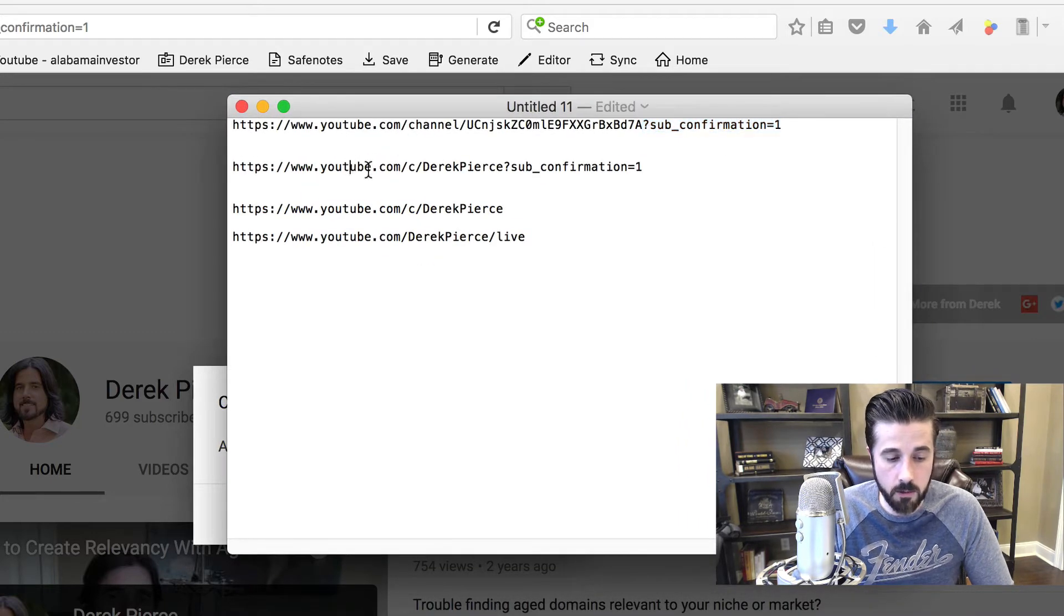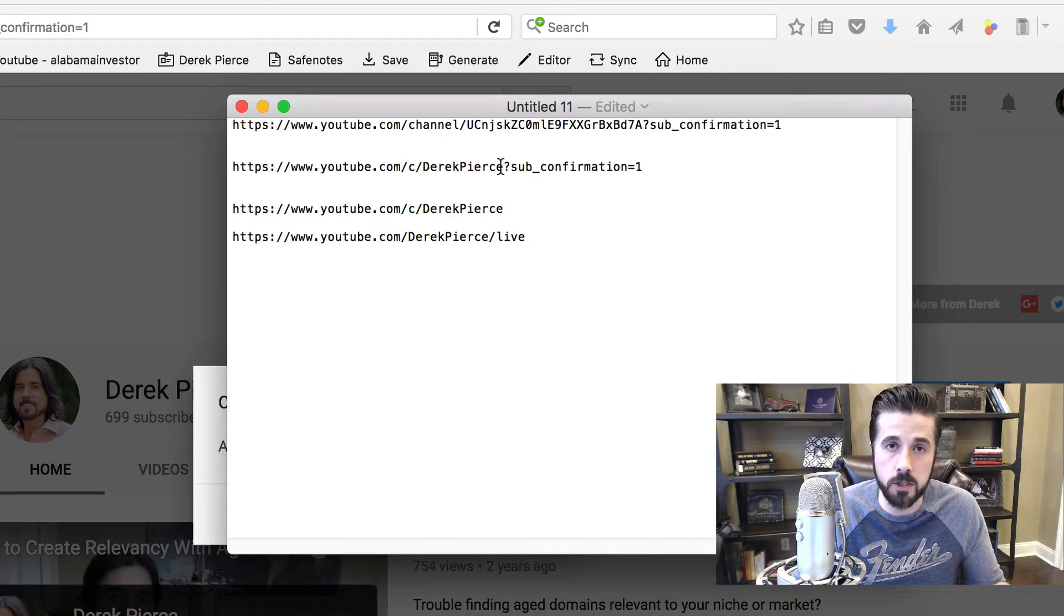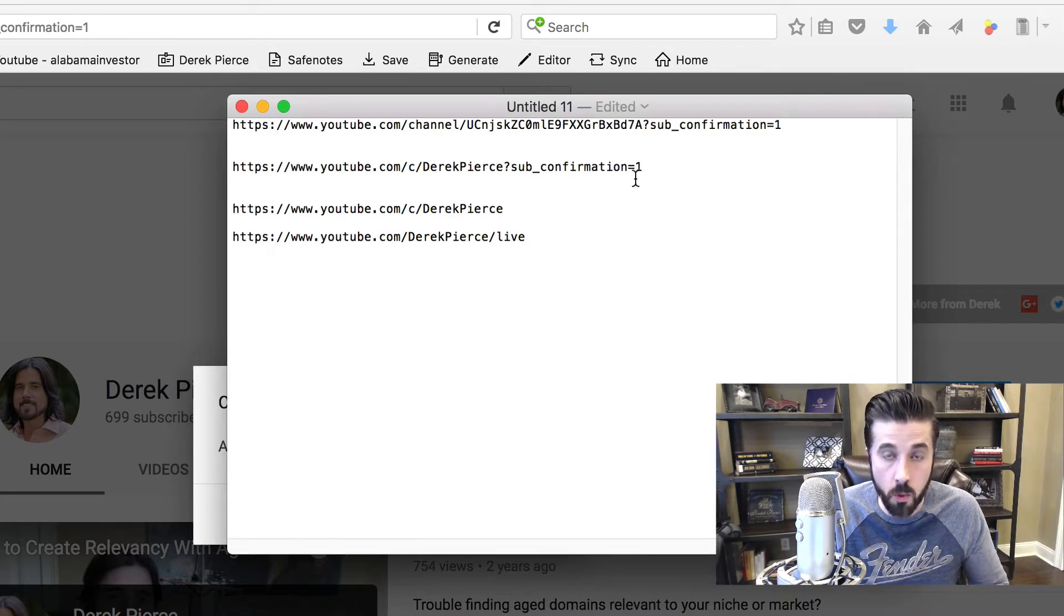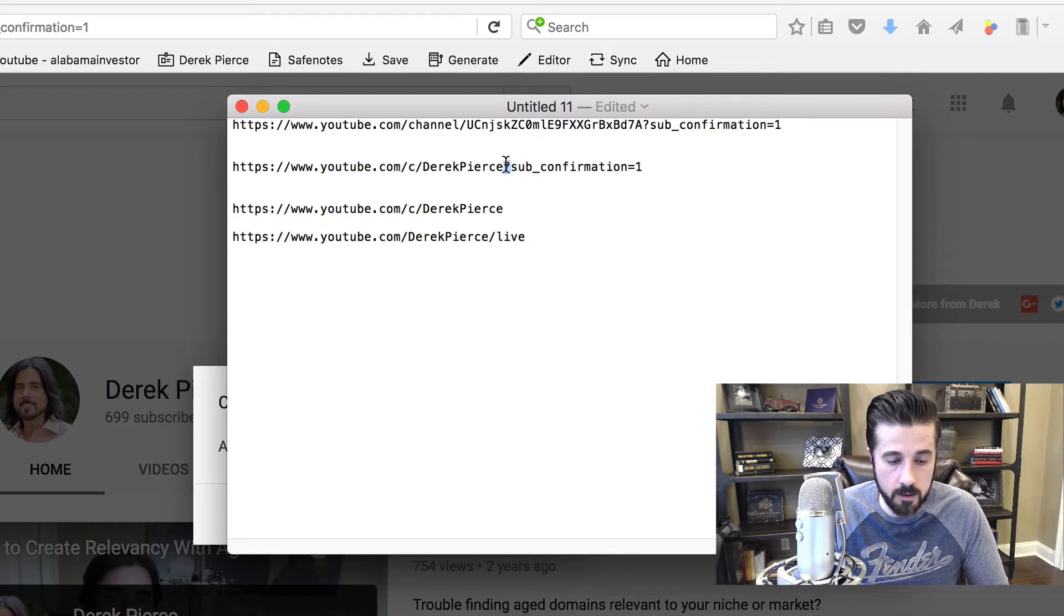The second one here is where I'm using a custom username. For those of you using custom usernames or a shortener inside YouTube, you can plug in this right here.